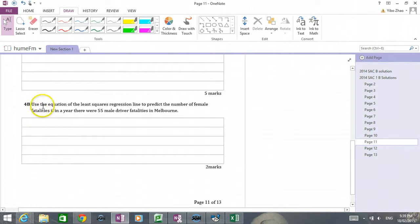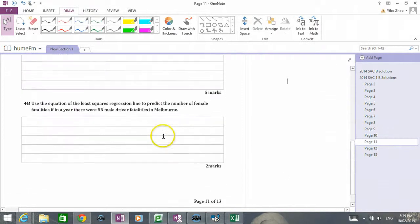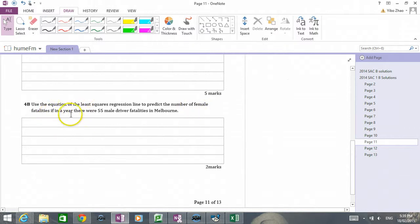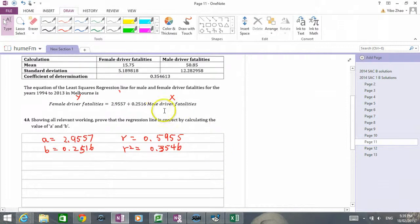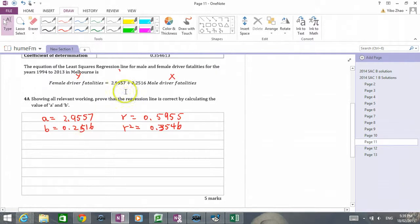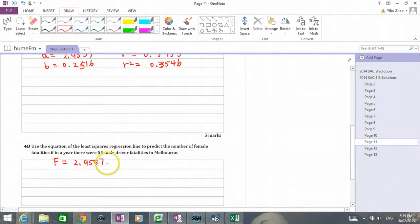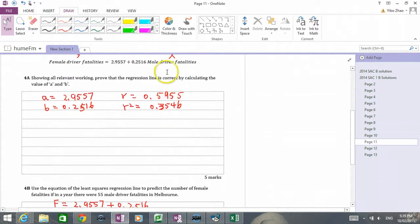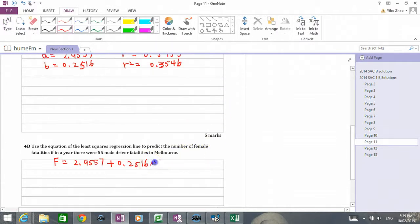Now let's do question 4b. Question 4b asks me to use the equation to predict the number of female fatalities if in a year there were 55 males. Step 1: write down the equation. Female equals 2.9557 plus 0.2516 times male. Now we input the value — if male is 55, then f equals 2.9557 plus 0.2516 times 55.